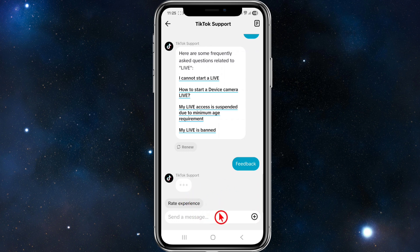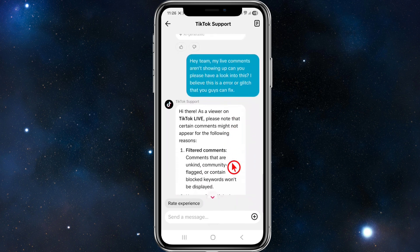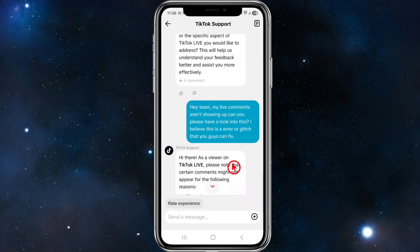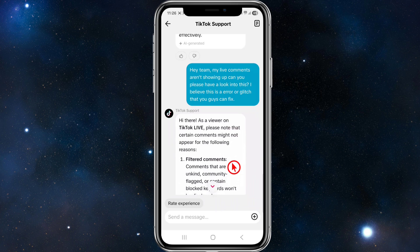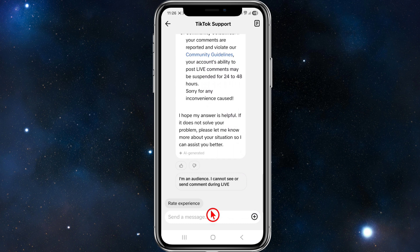From here, send a message about your issue. Type something along the lines of: 'Hey team, my live comments aren't showing up — can you please have a look into this? I believe this is an error or glitch that you guys can fix.' Keep talking through their support team, but note that it is AI-generated.